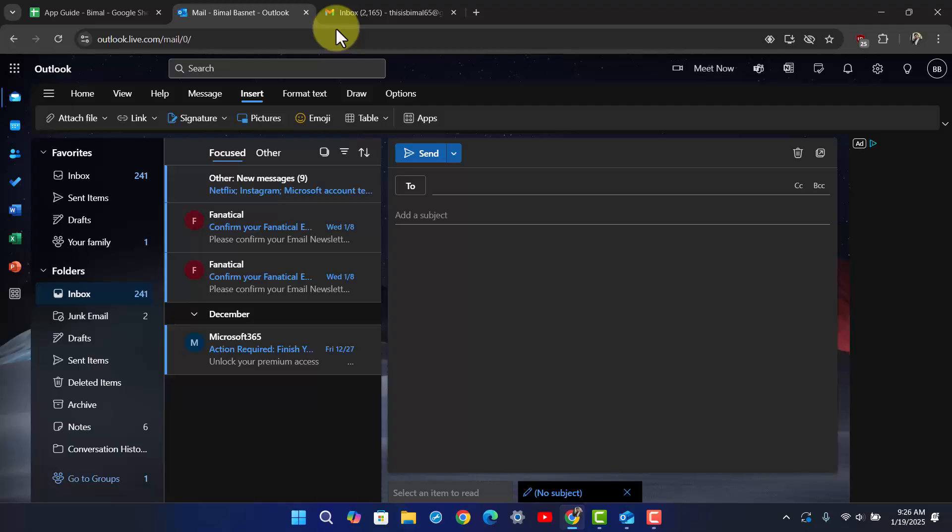The thing with Outlook is it integrates well with other Microsoft applications and it's a good choice for users who want more organization and free storage.